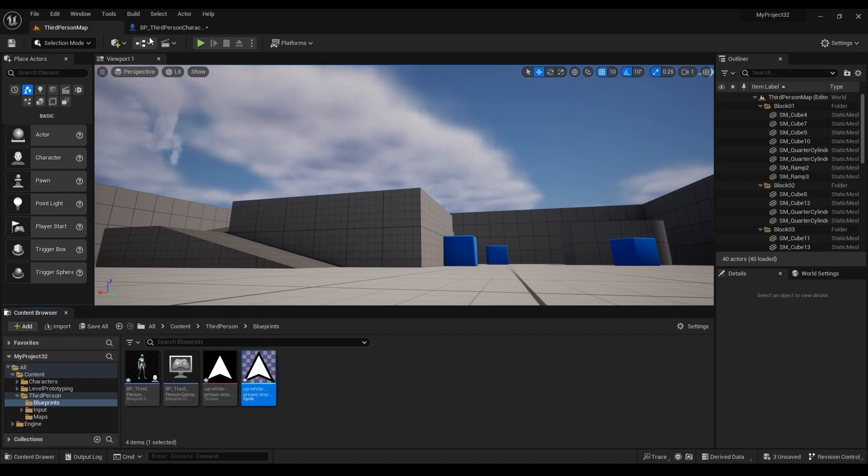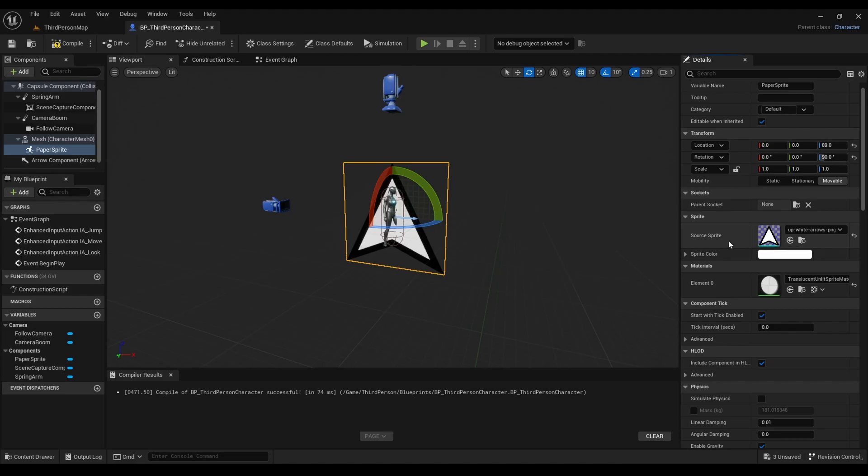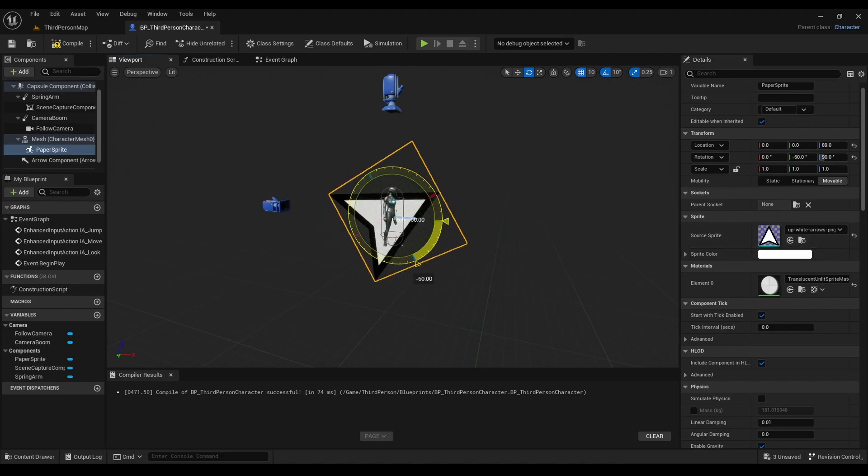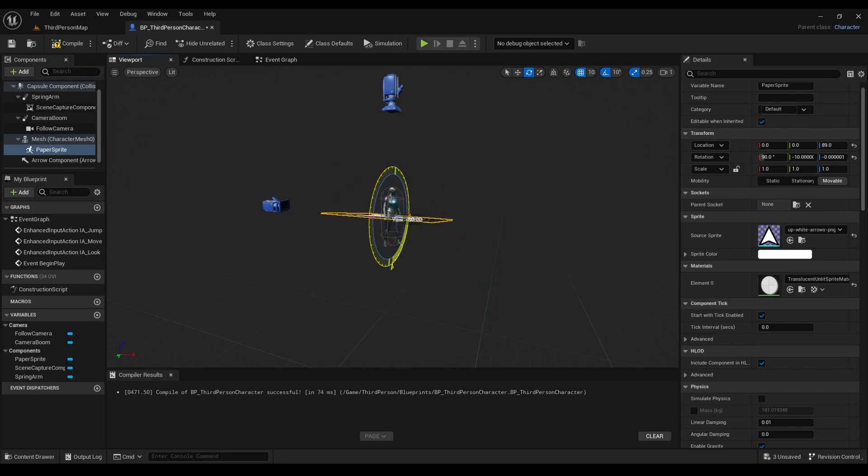Make sure the sprite is highlighted, go back to third-person character blueprint, go to source sprite, and click this arrow. Now that we have it here, let's rotate it and adjust it. We want it above the character so whenever it shows up on the mini-map, this is what we're going to see.